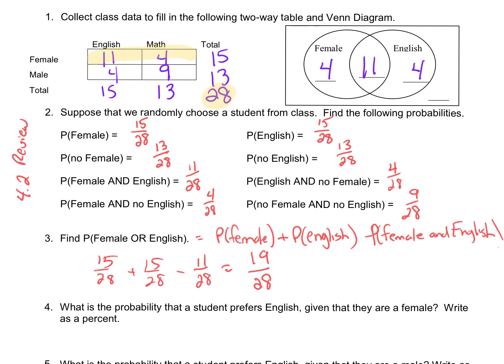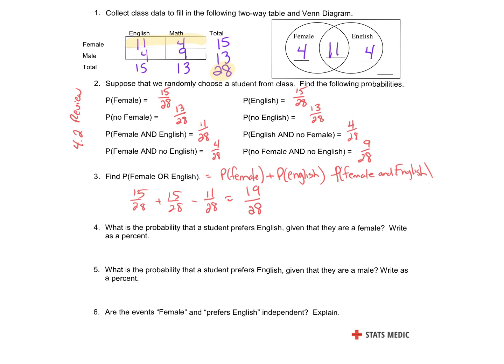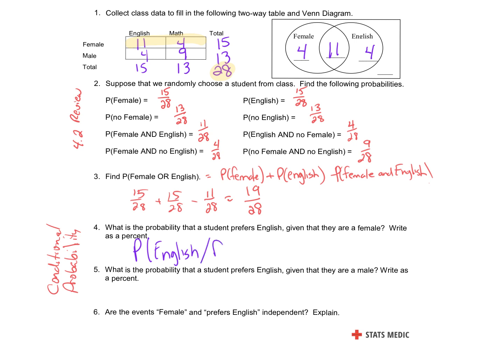Now, number four and number five — we're looking at conditional probability. This is conditional probability, which we're going to talk about today. The probability that a student prefers English given that they are female. You guys hear that 'given'? That's like a predetermined condition. We're pulling out of a sample. What's the probability of English given that they're female? So female is kind of the control group we're pulling from.